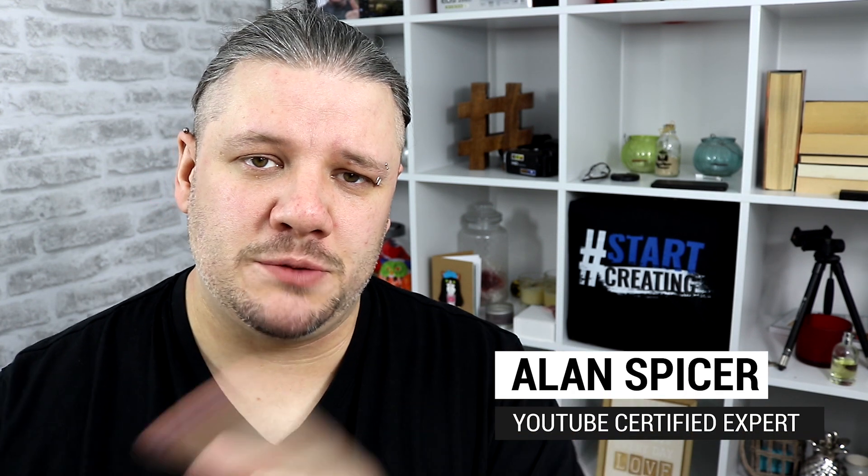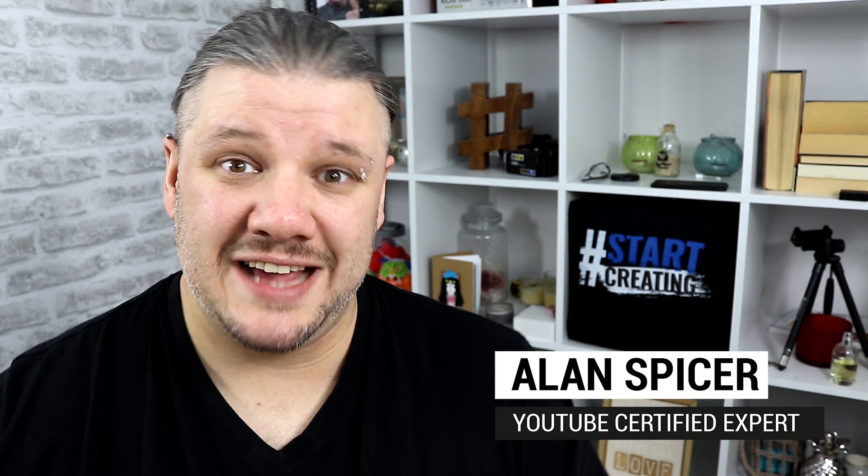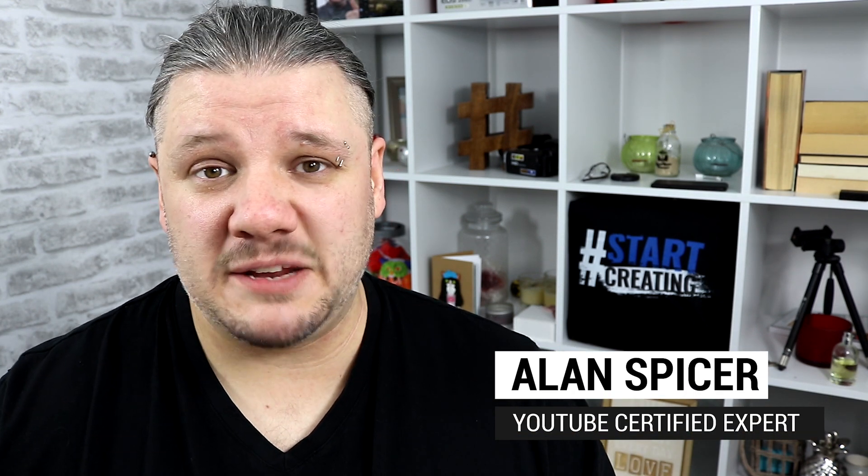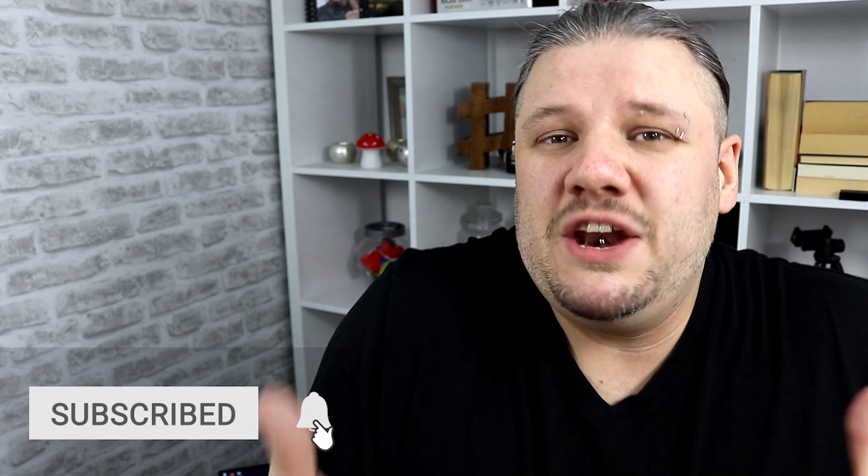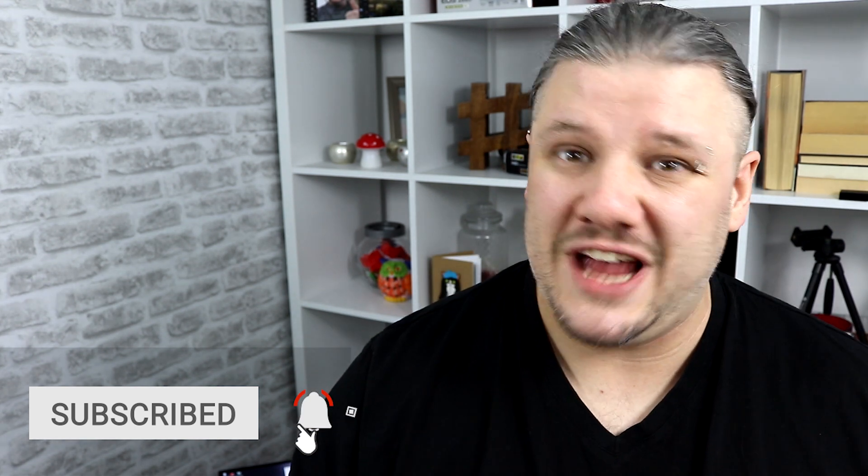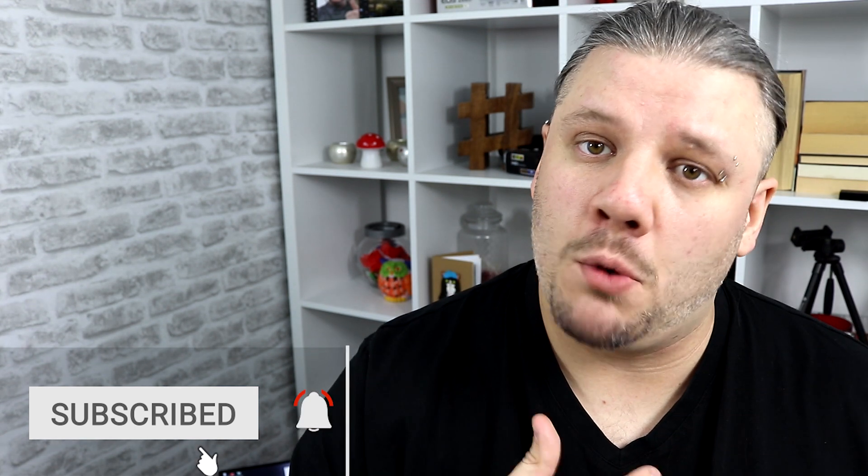Hello and welcome back to another video. I'm Alan Spicer, your YouTube certified expert and you know that because I put it in my channel banner. A channel banner is very important to grab people, to direct people and to generally make your channel look much more professional.